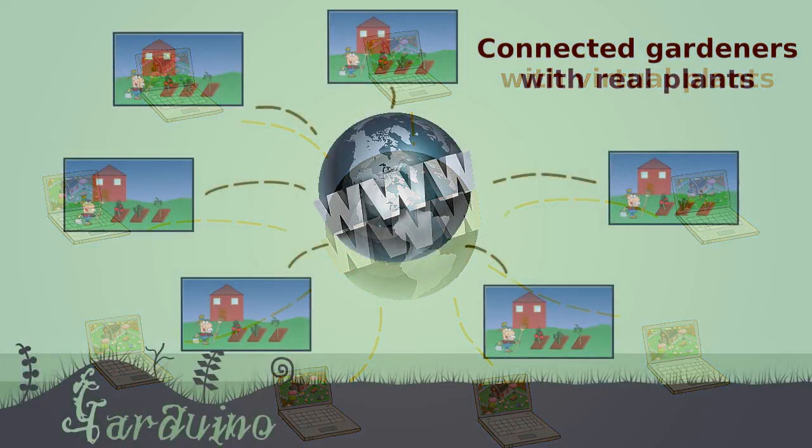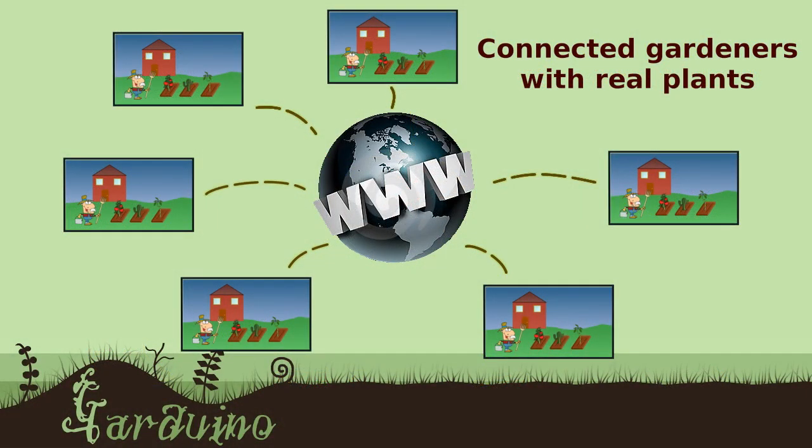Garduino tries to combine the best of both worlds: a connected gardener with real plants.